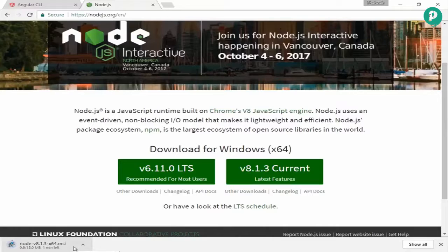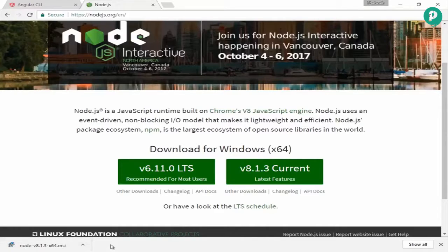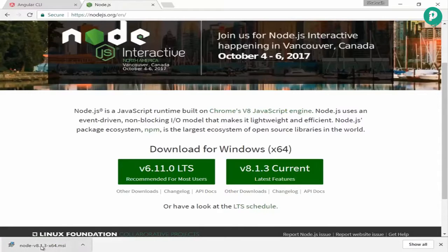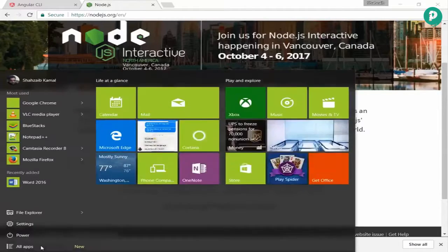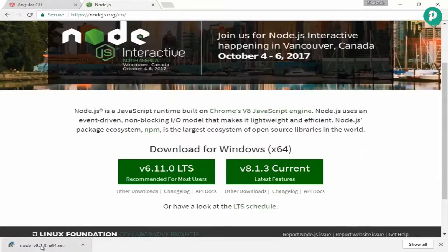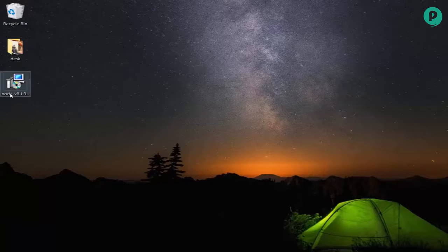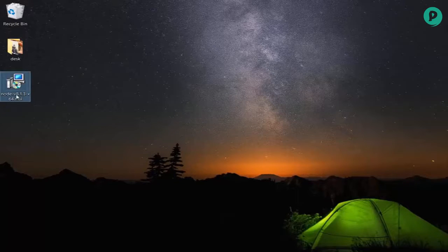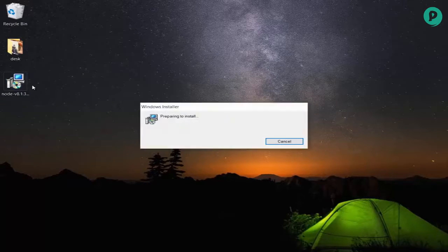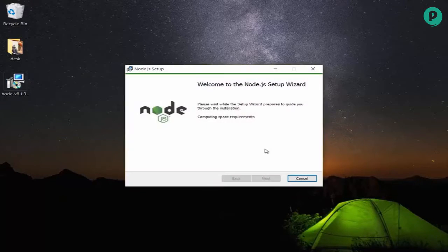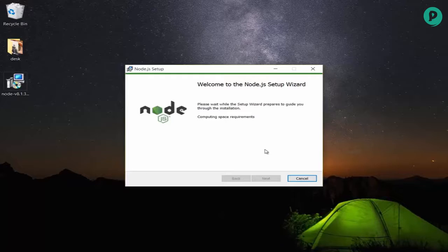Here it is, the node installer. I'm going to install this one. I double-clicked on it and now it's preparing to install, computing space requirements and other stuff, migrating feature states from related applications.